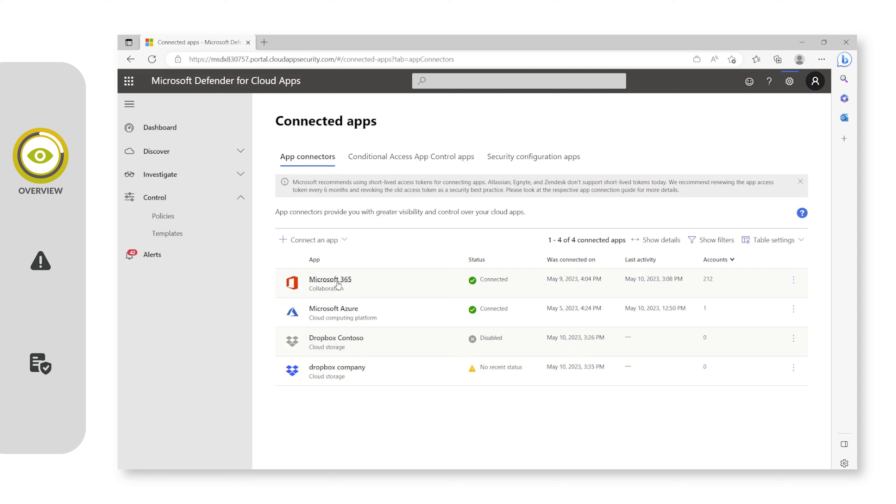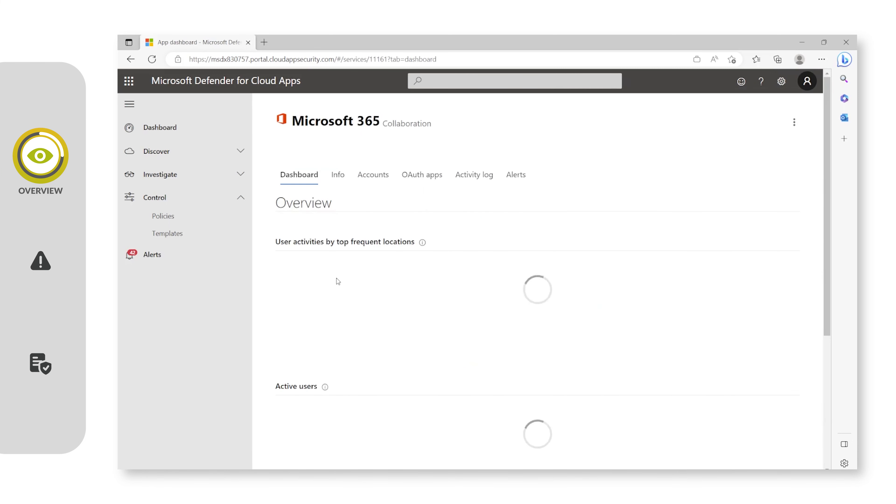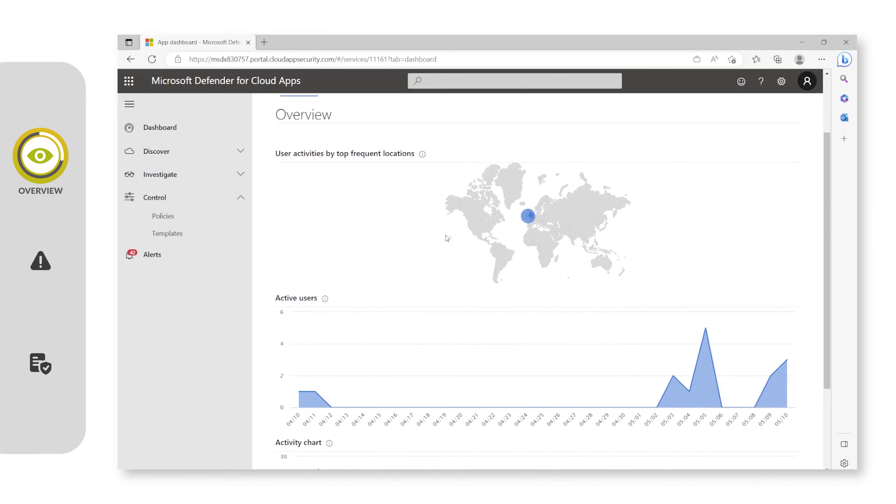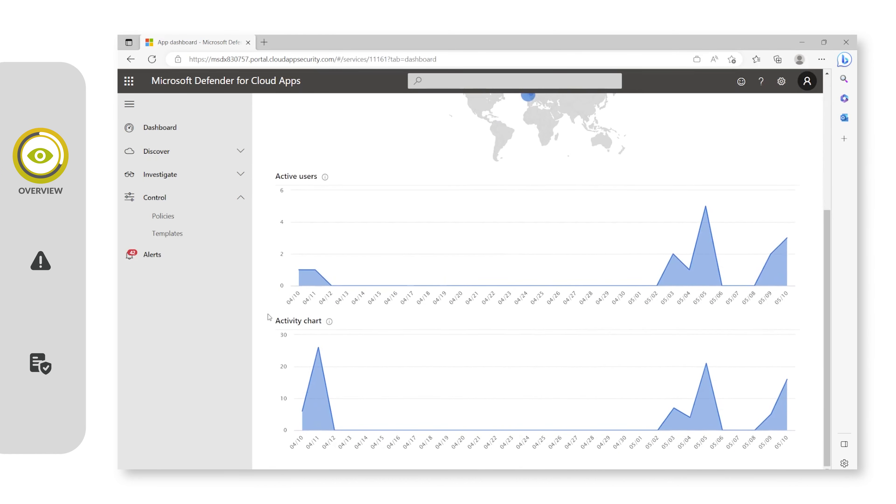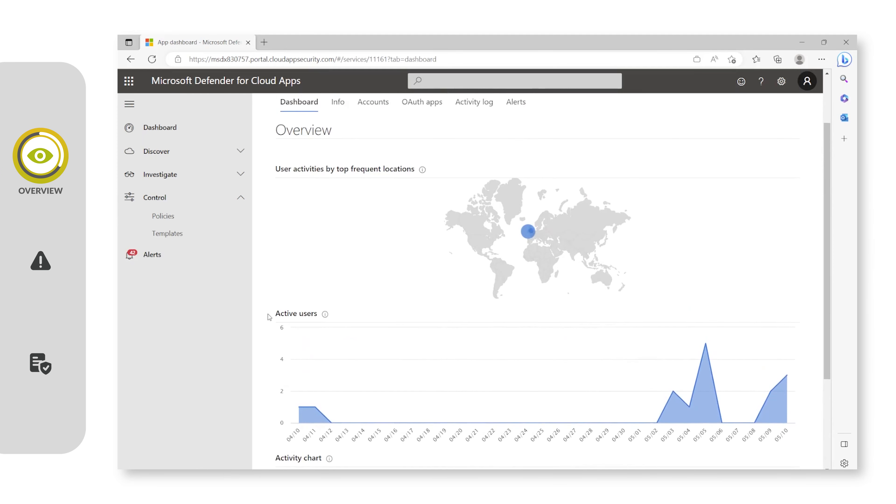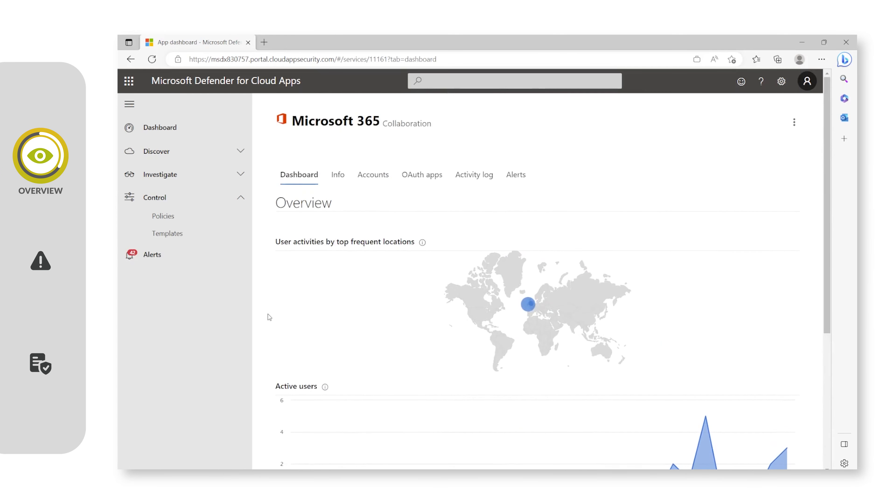Let's take a look inside Microsoft 365 and see the visibility that we get. If we look at the dashboards, you get a quick overview of active users and the activity that is going on in your Microsoft 365 application.